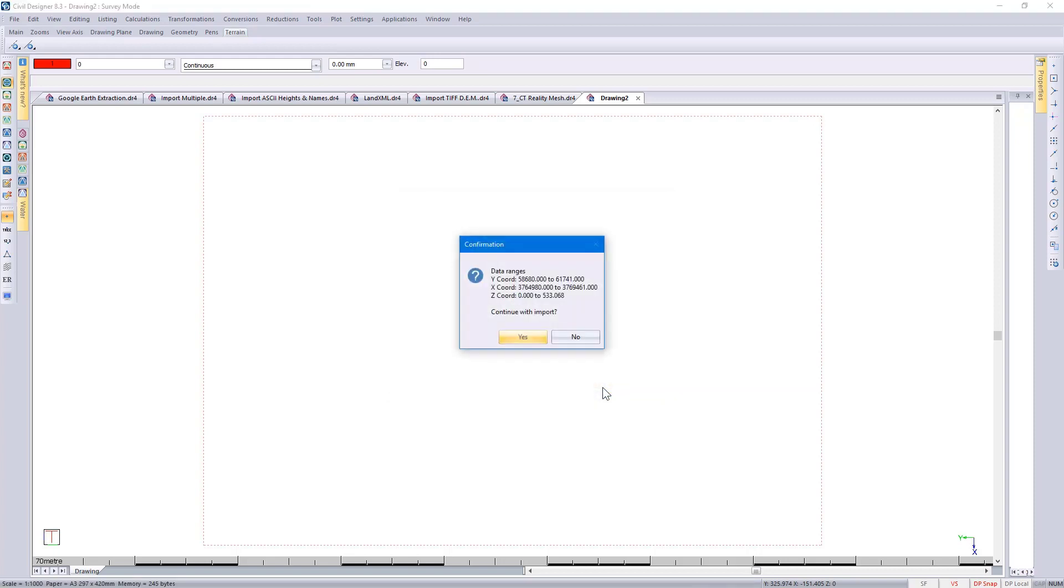Before we bring it in, Civil Designer goes to the survey database. It checks the coordinate range to give the designer an idea of what coordinates we're looking at, and then it asks for confirmation if you want to continue with this import.